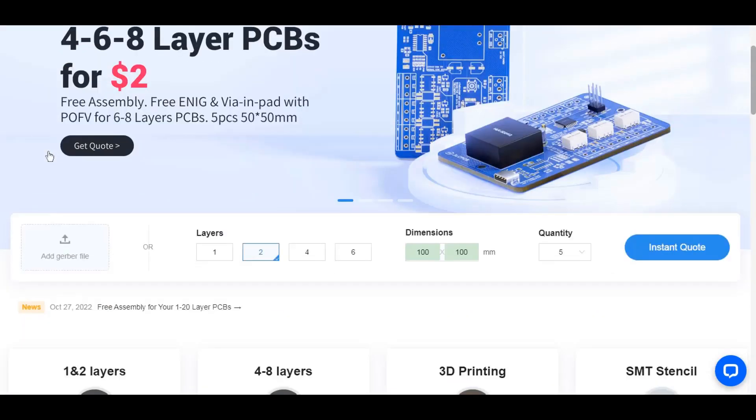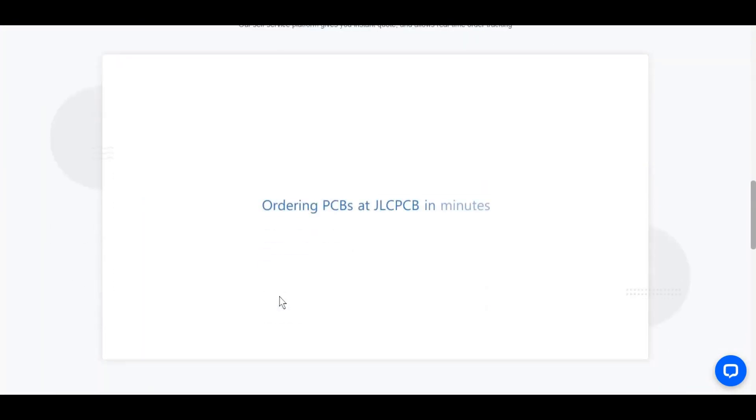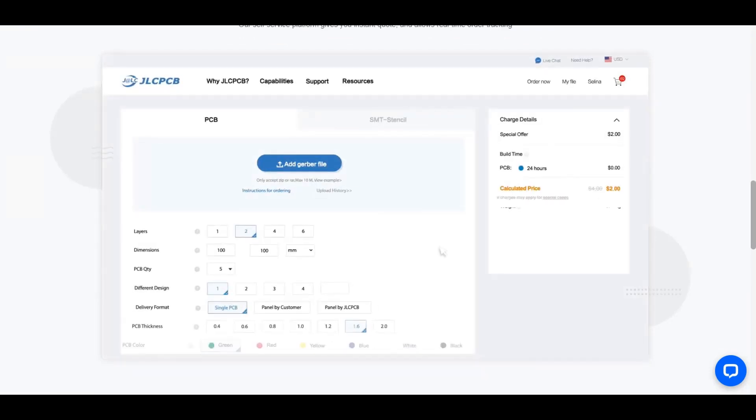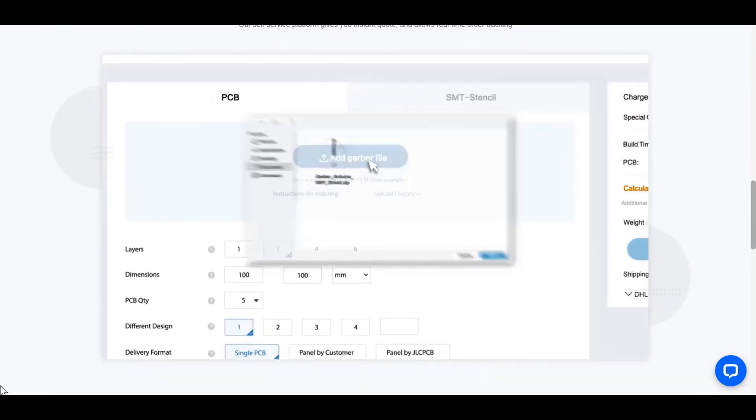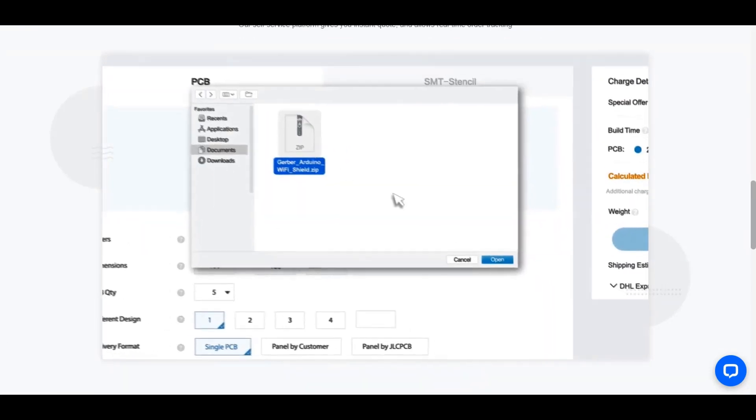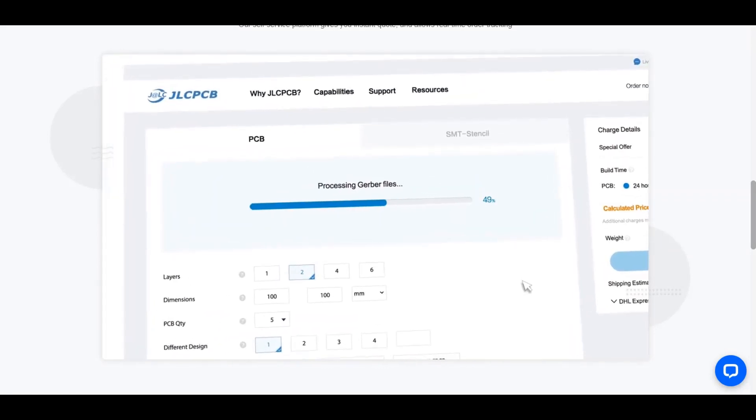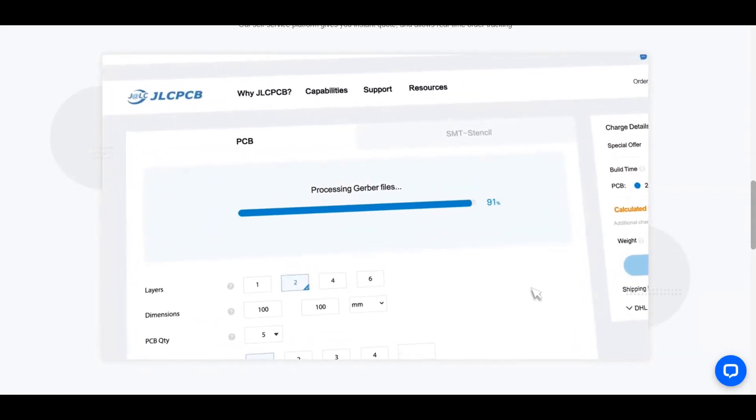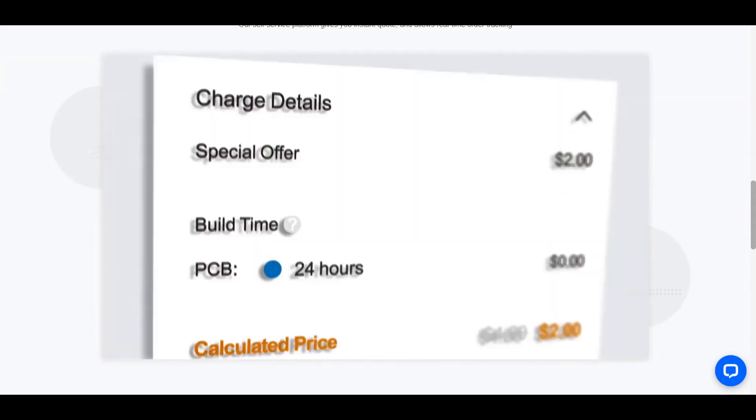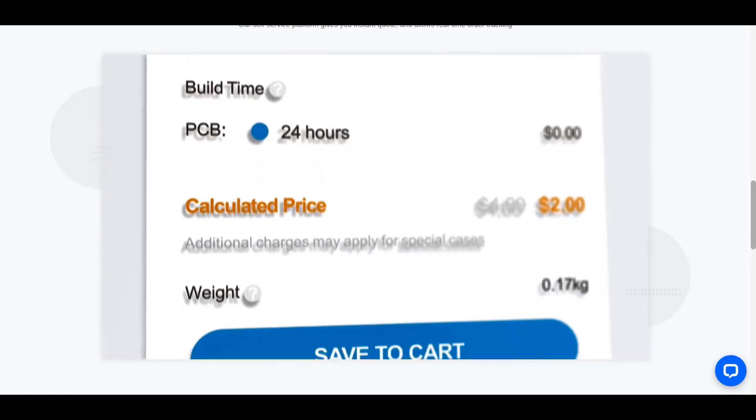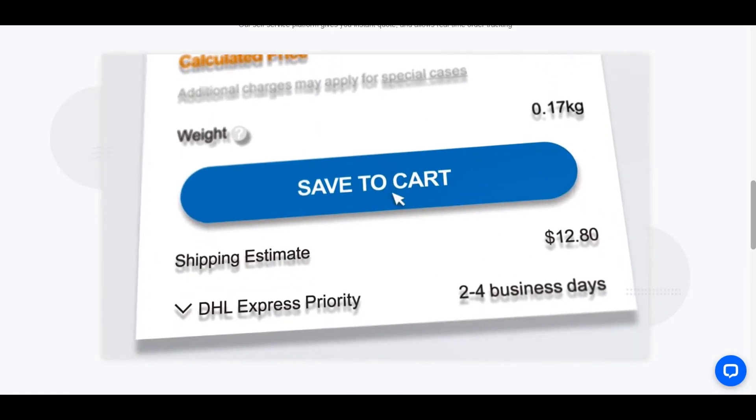You can print the PCB you need at affordable prices on the sponsor of this video, JLCPCB site. After entering the PCB layers, dimensions, and quantity information according to your needs, you can easily place your order by uploading your circuit diagram file to the site.